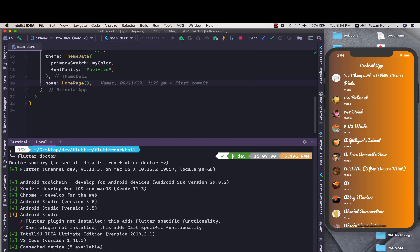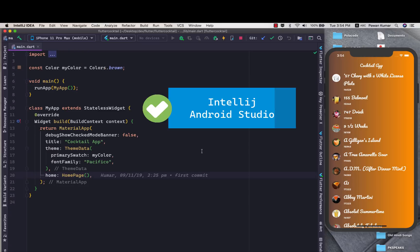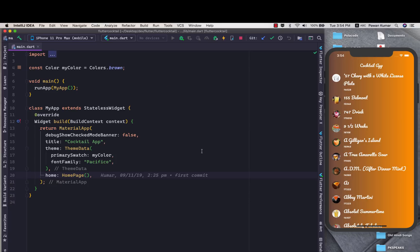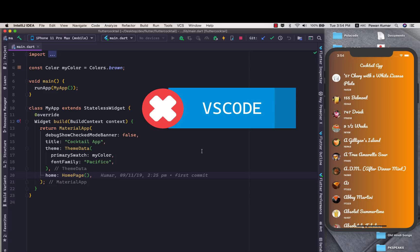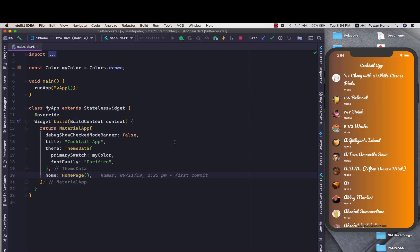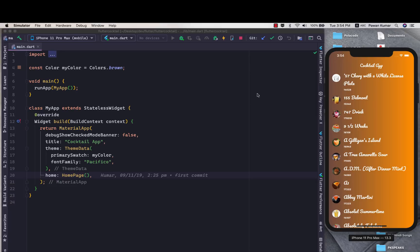This works only on IntelliJ or Android Studio, it doesn't work on Visual Studio Code as of now, so please make sure that. Right now on my screen this is my cocktail app which I have been using in my recent videos to explain all the new stuff being announced in Flutter 1.12.